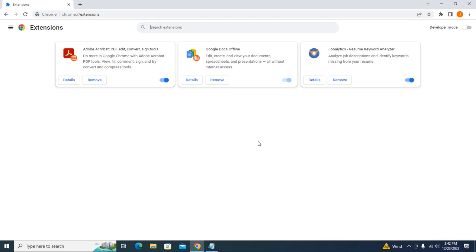...and if the Remove buttons are enabled, they will be able to remove the extension from Google Chrome. So you want to prevent that, and I'm going to show you how to do that today.